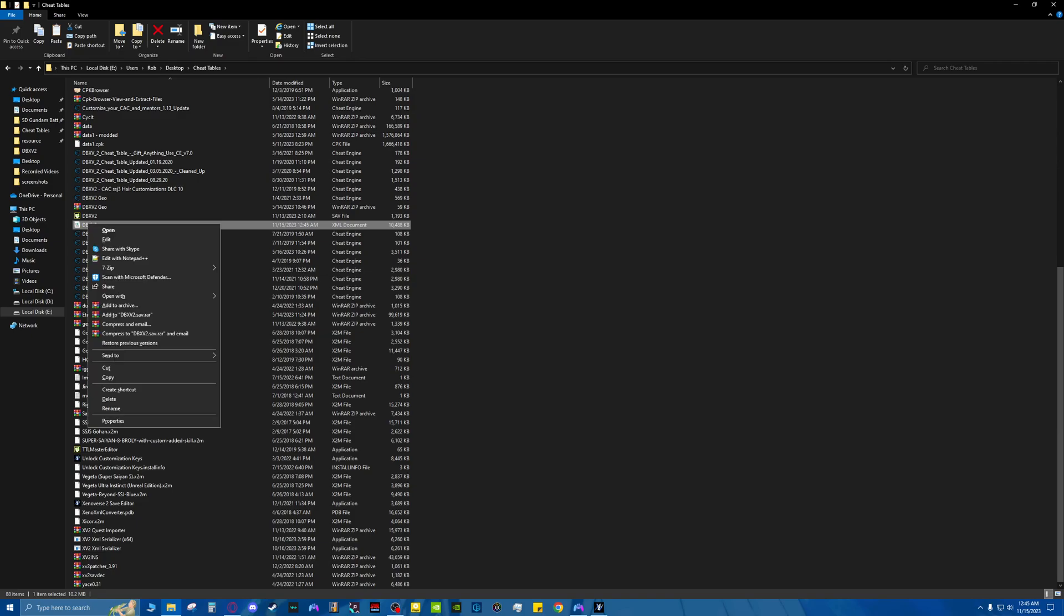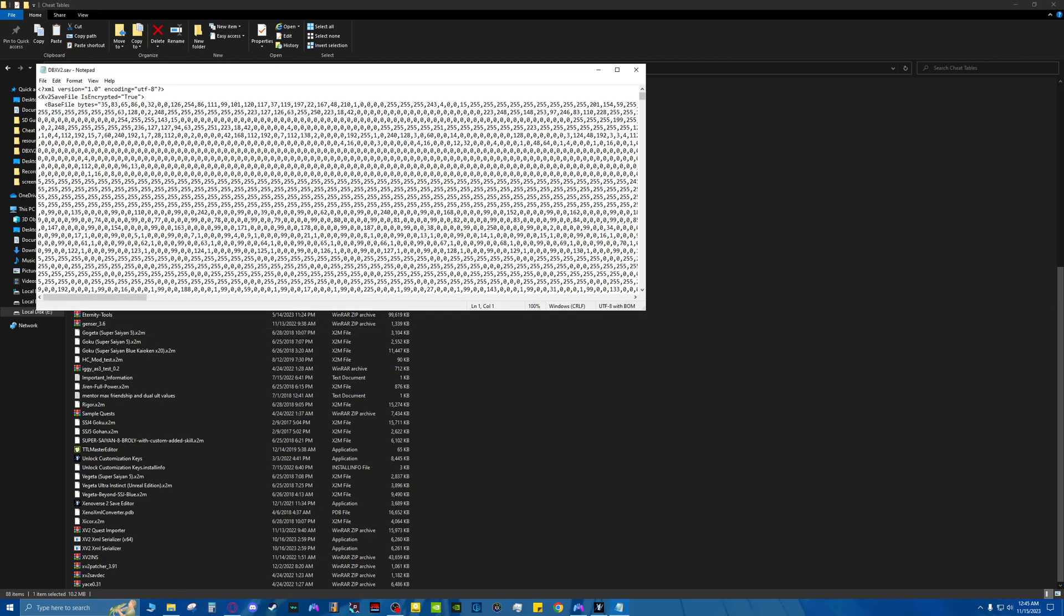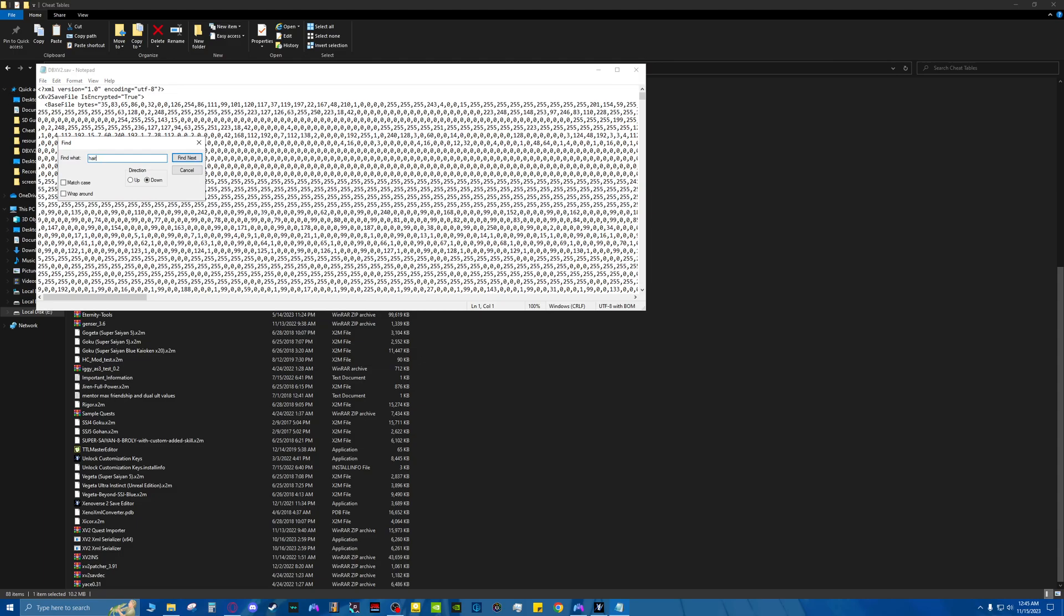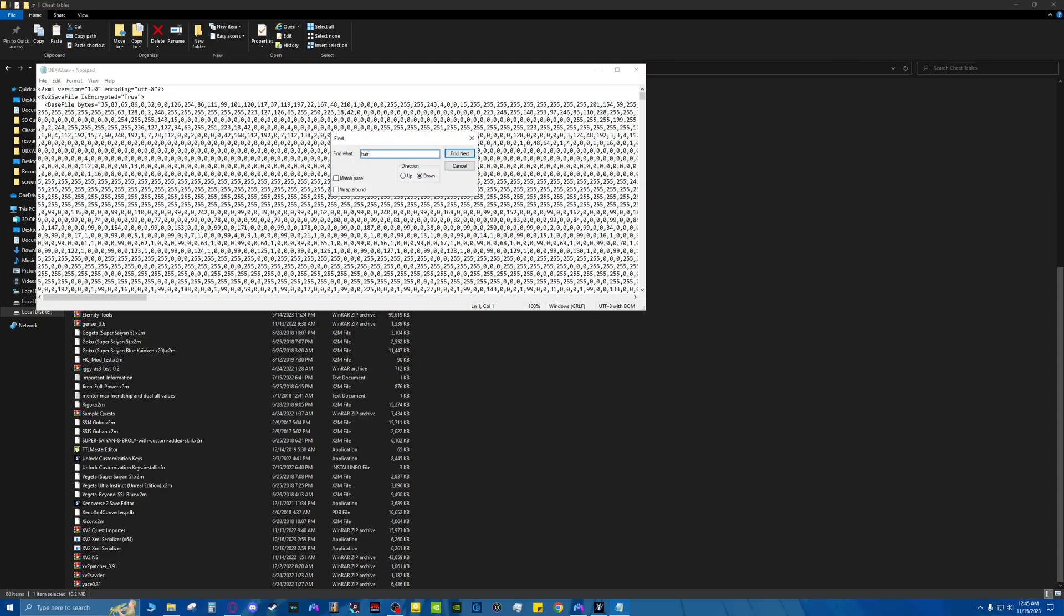You right-click this. You're going to open with notepad. Control-F. Put it in here. Go to Next. So let's say, for example, I'm on Rain, right? This only works on Saiyans and Earthlings, by the way. Rain is a Saiyan, so this will work. You need to come down here.